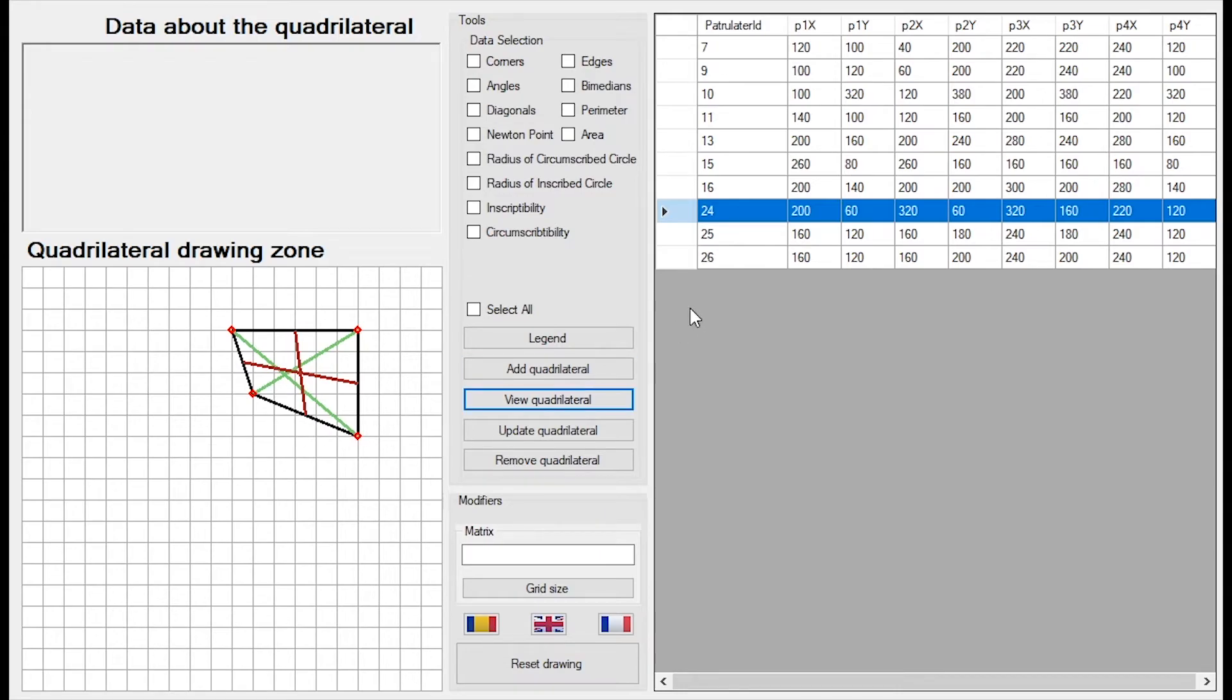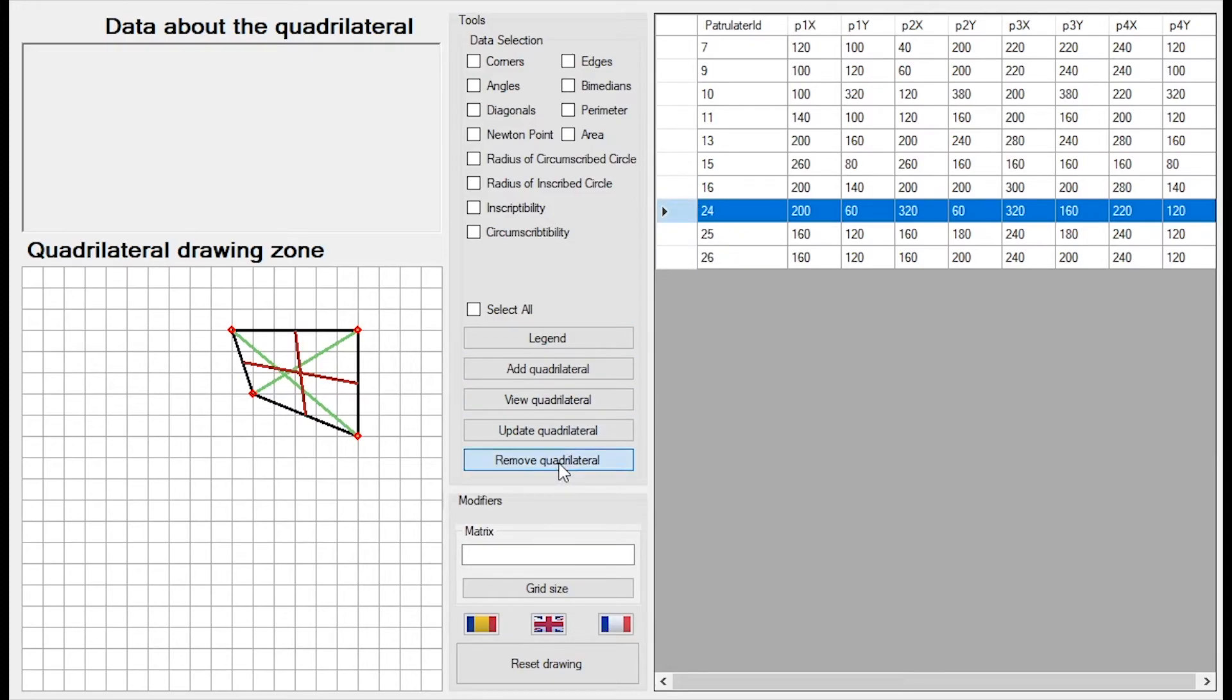I can also remove a quadrilateral. Let's say I want to remove this one. I will select the row and click remove quadrilateral and now the quadrilateral is no longer in the database.